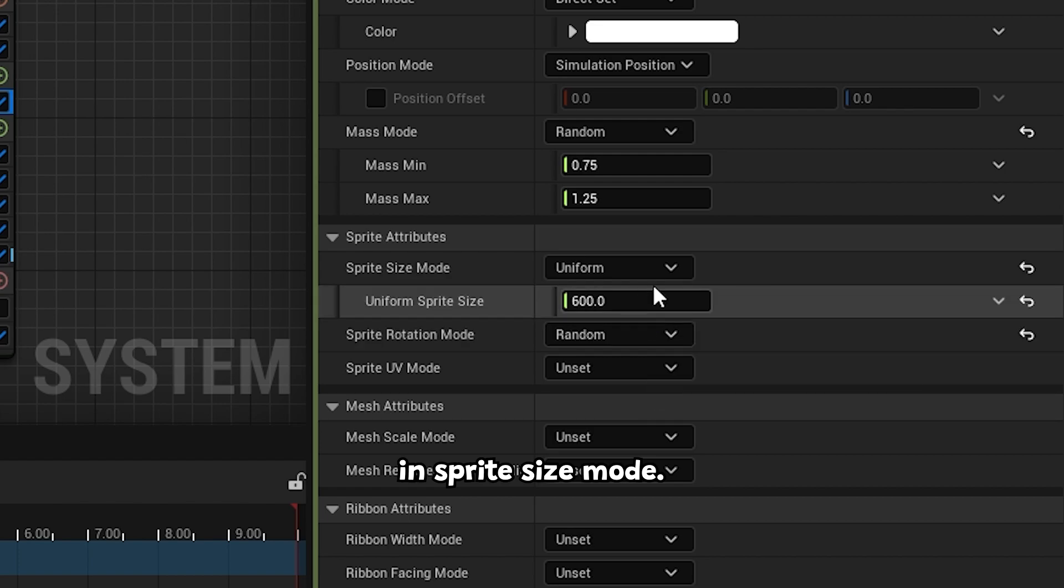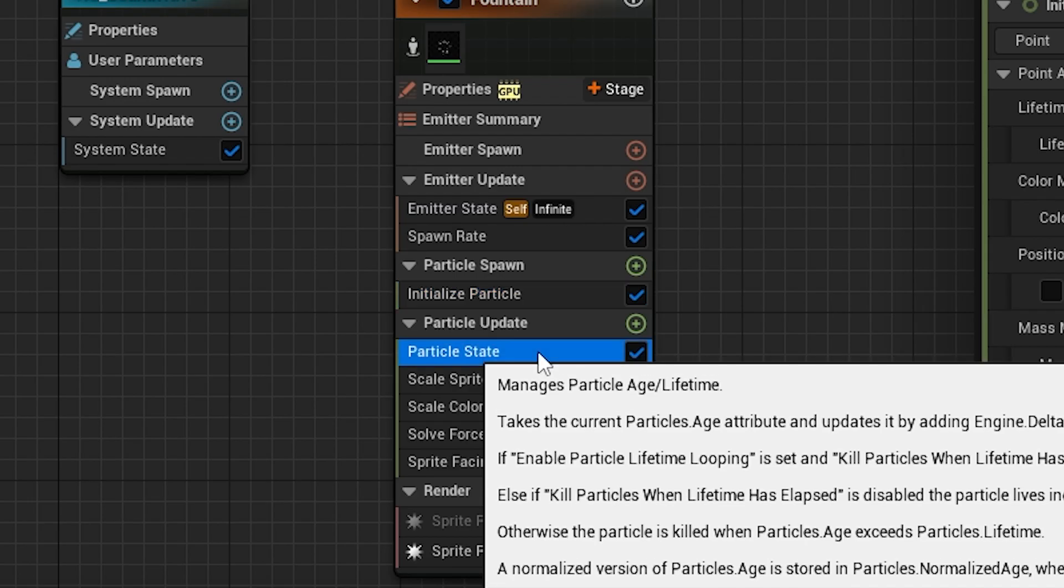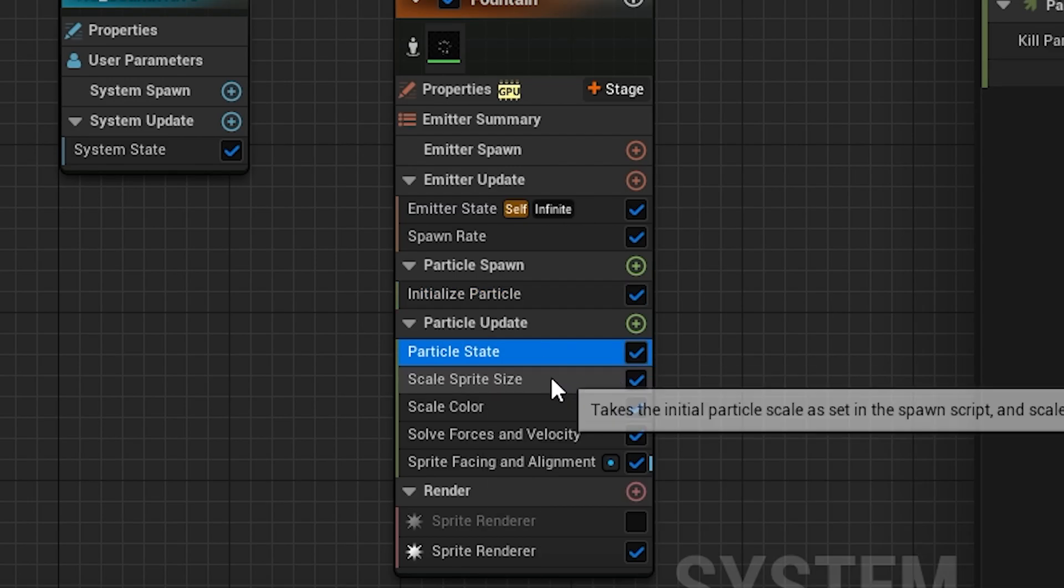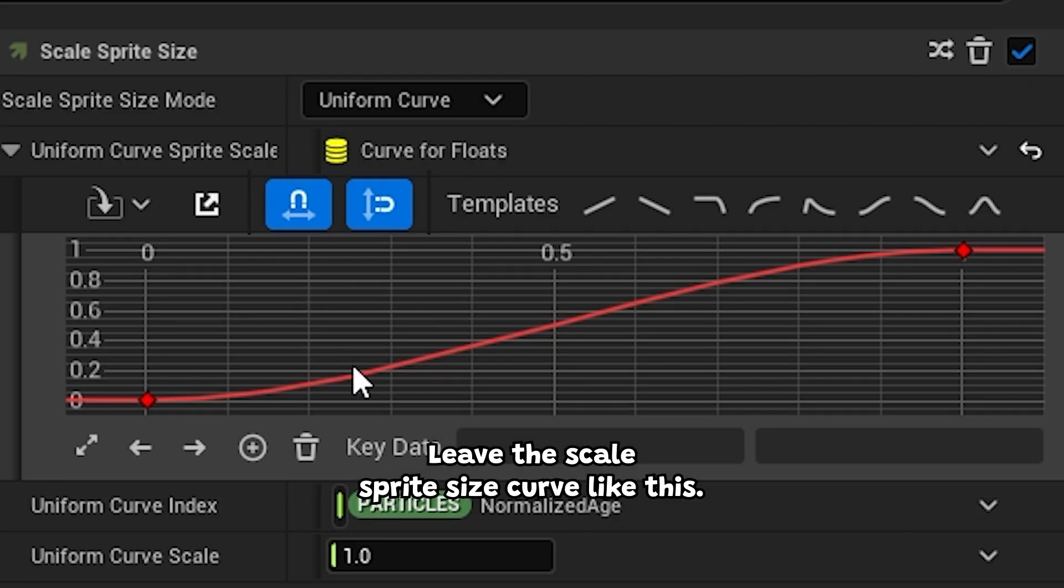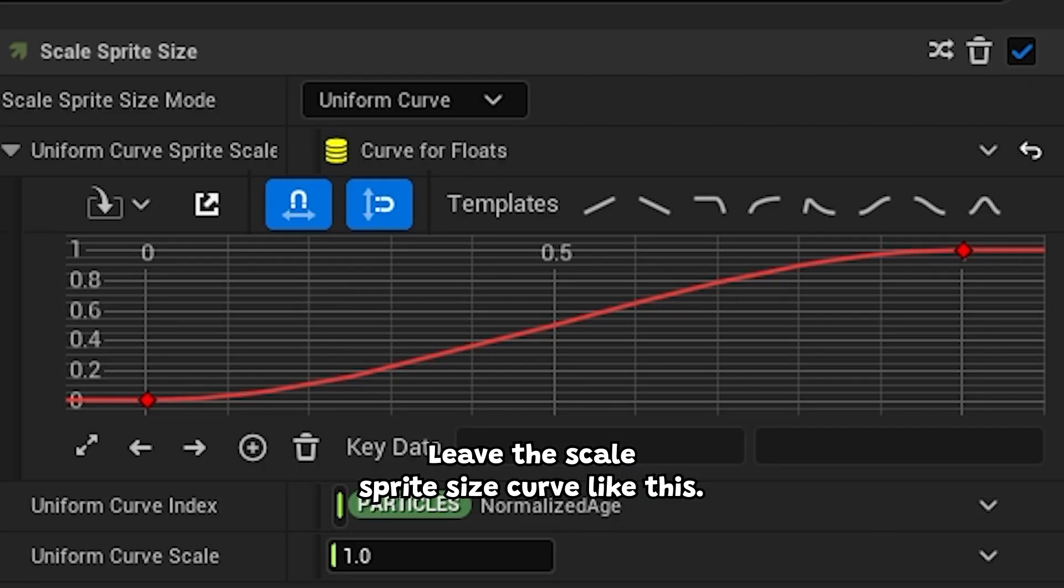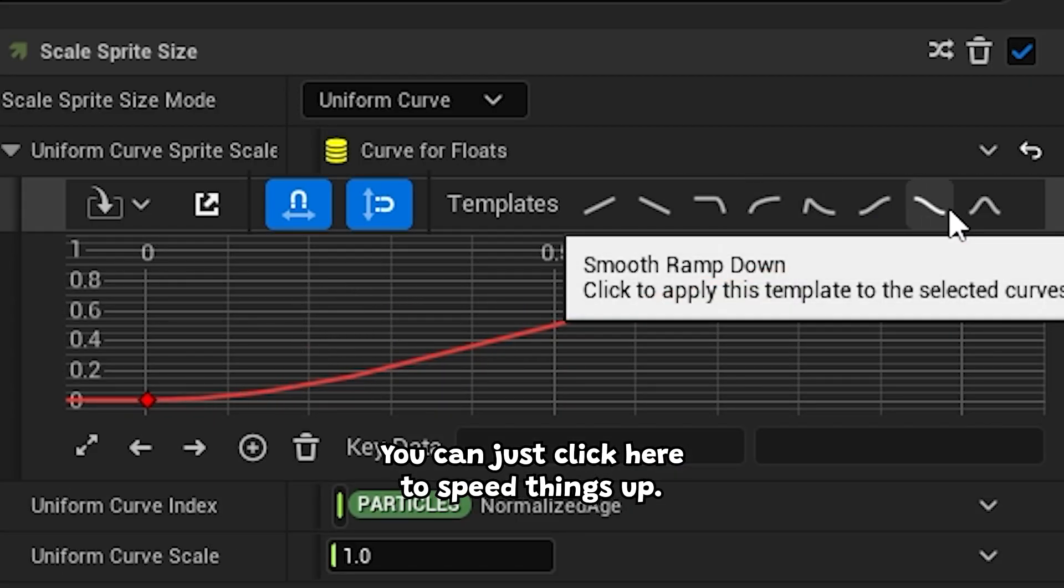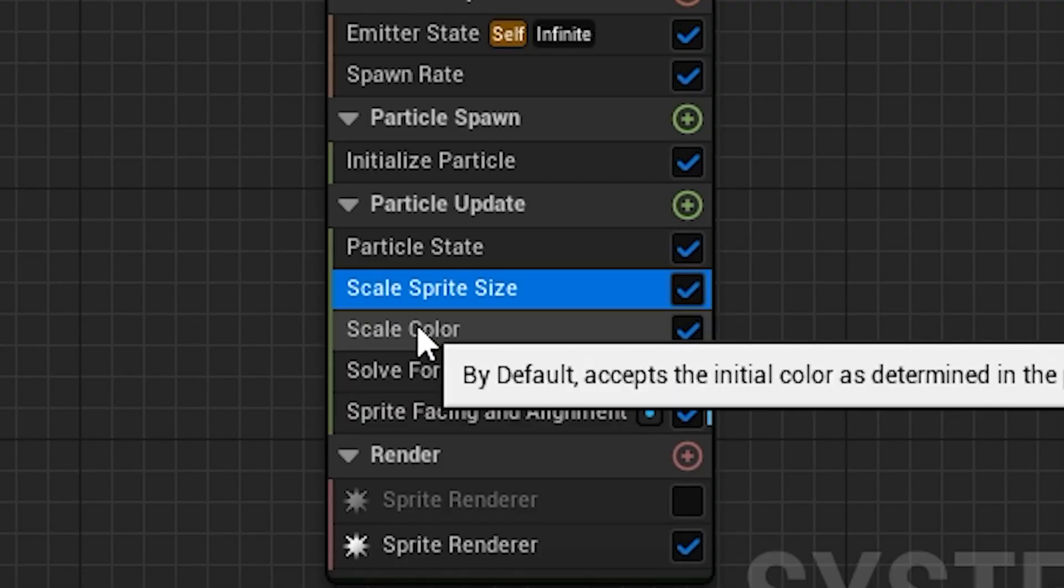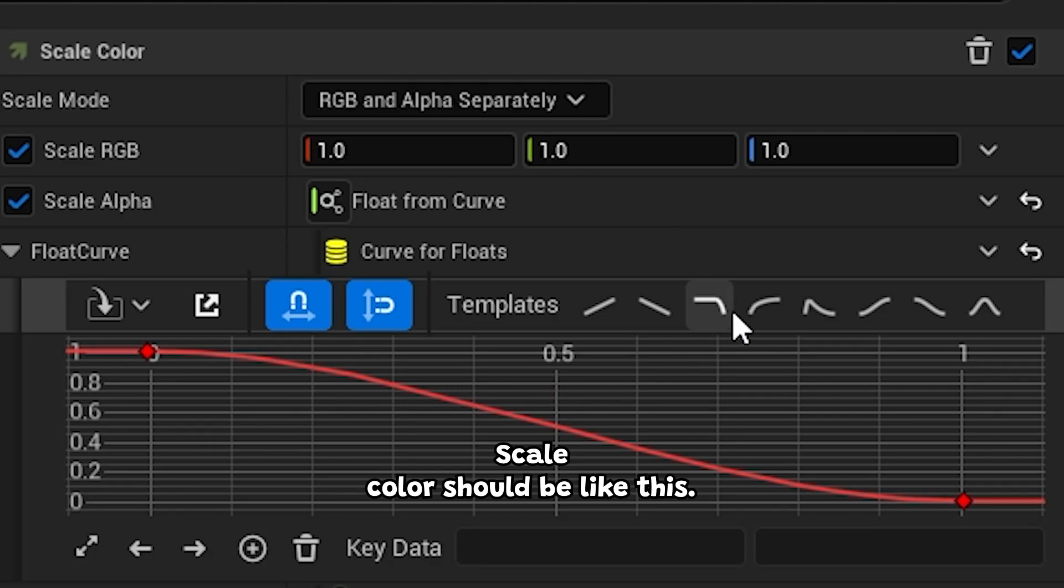In sprite size mode, keep it at 600. Leave the scale sprite size curve like this. You can just click here to speed things up. Scale color should be like this.